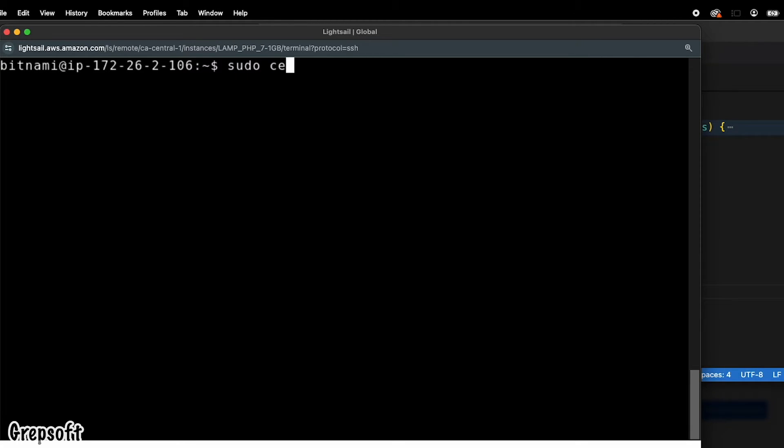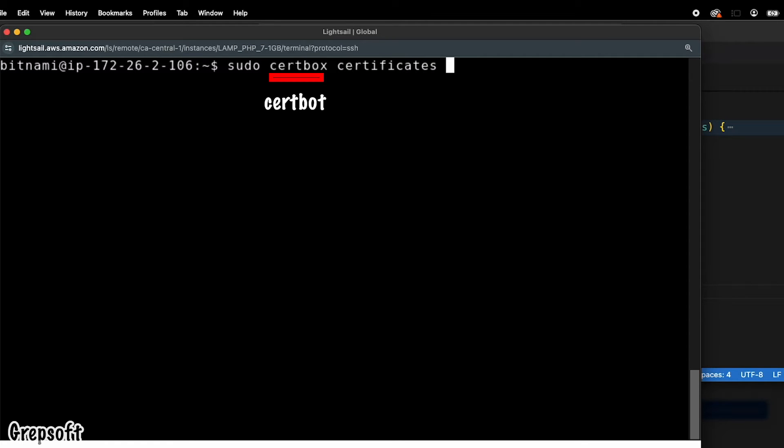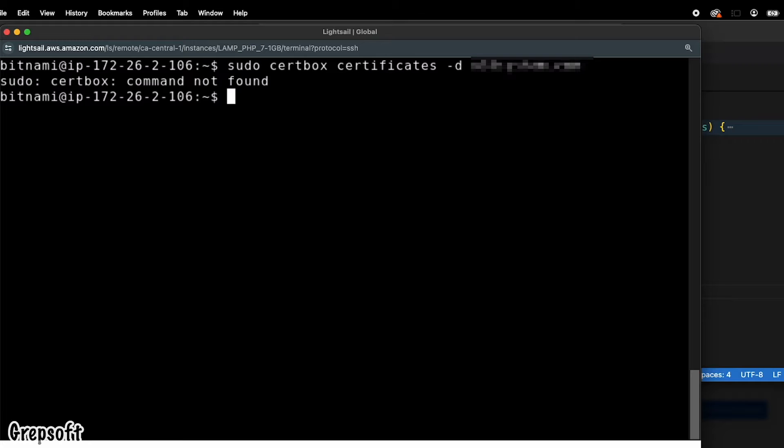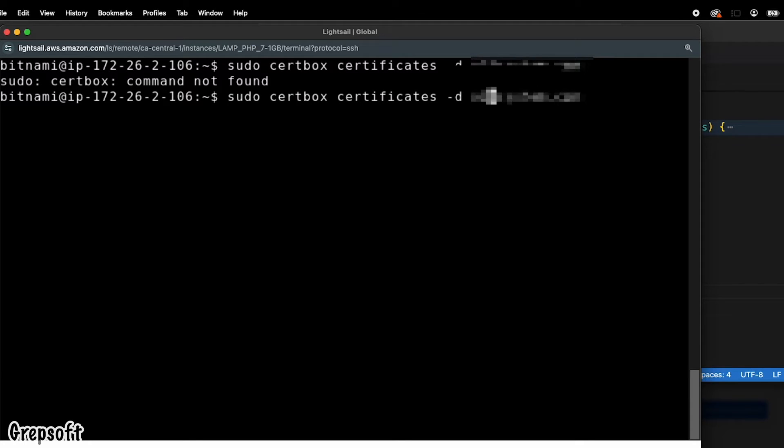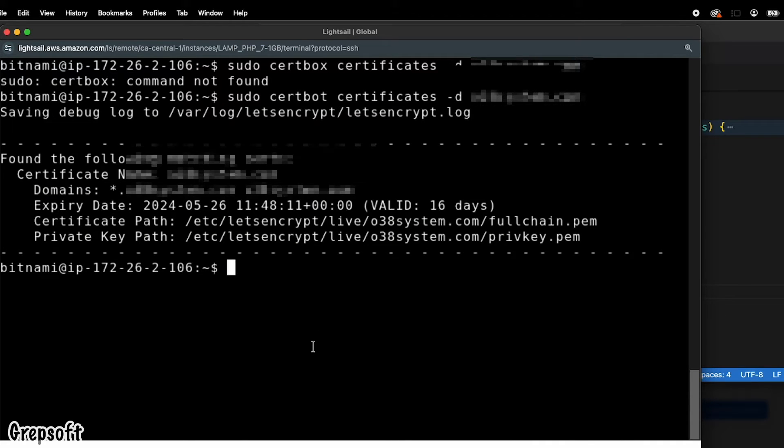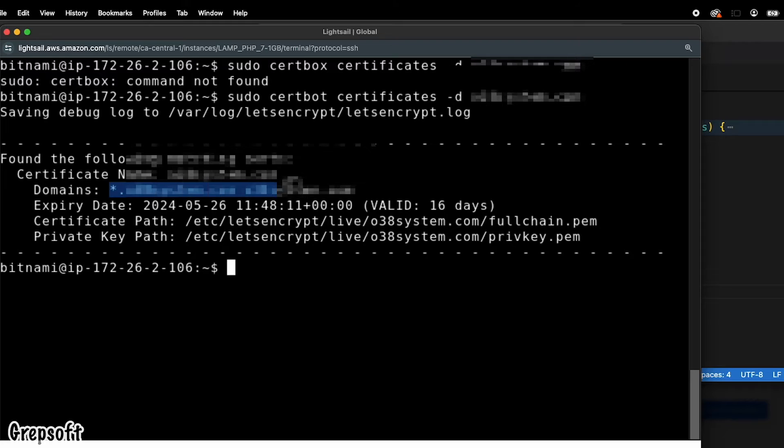Let's find out the domains that we need to renew the certificate for. We're going to type the main domain here. It looks like probably we made a mistake somewhere - it should be certbot, not box. Sorry. Cool. So as you can see it's going to list your domains here. I'm going to copy them here.